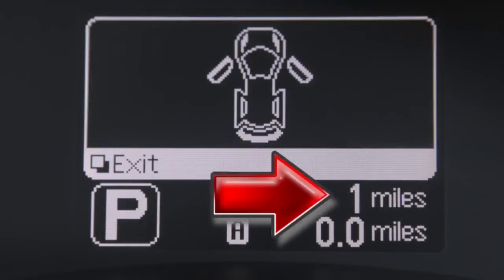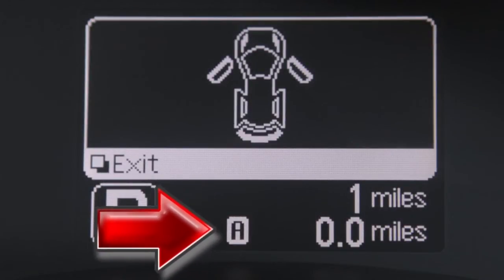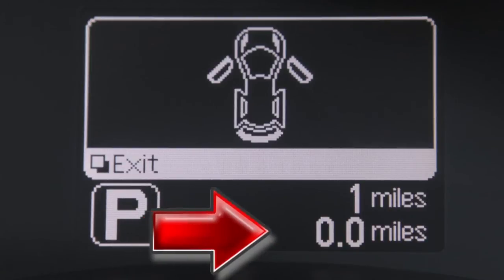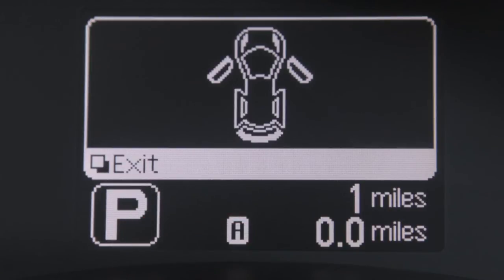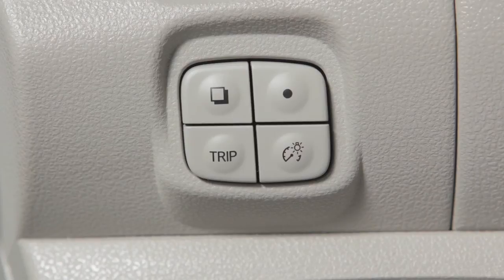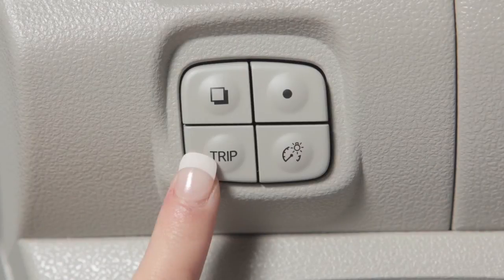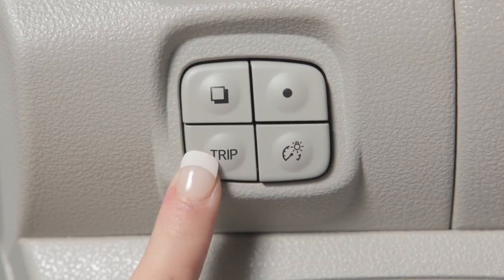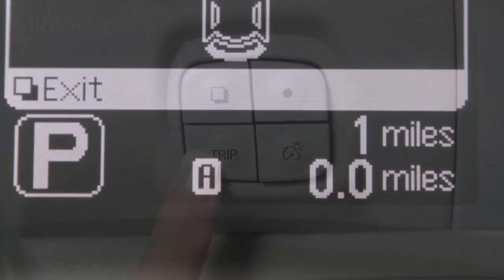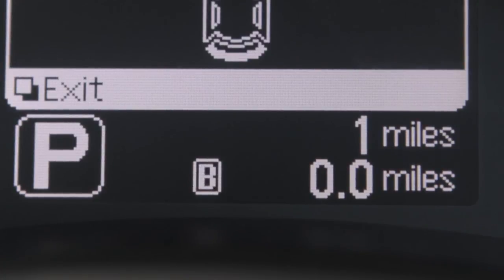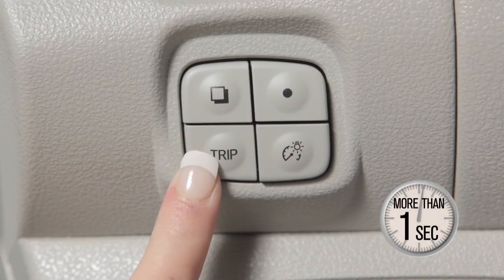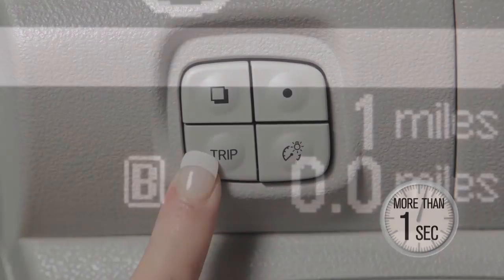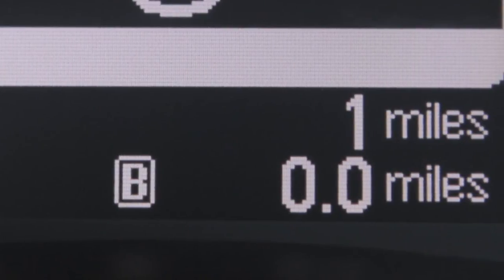The odometer records the total distance the vehicle has been driven, while the trip odometer records the distance of two individual trips. You'll see the trip switch on the left side of the combination meter panel. Push it to change the display from trip A to trip B and back again. Push and hold the switch for more than one second to reset the selected trip odometer.